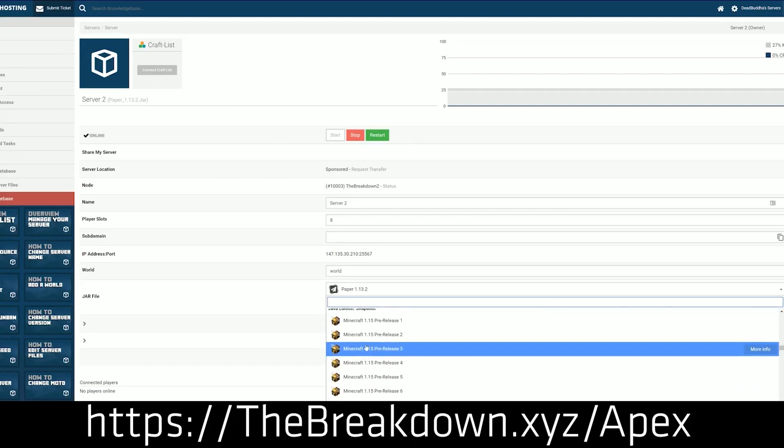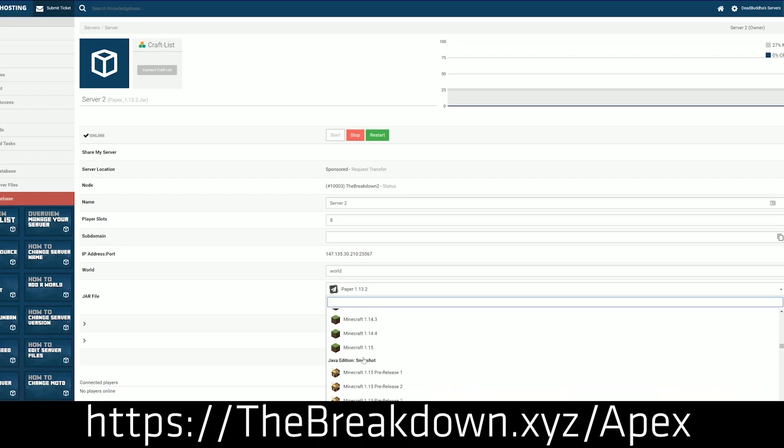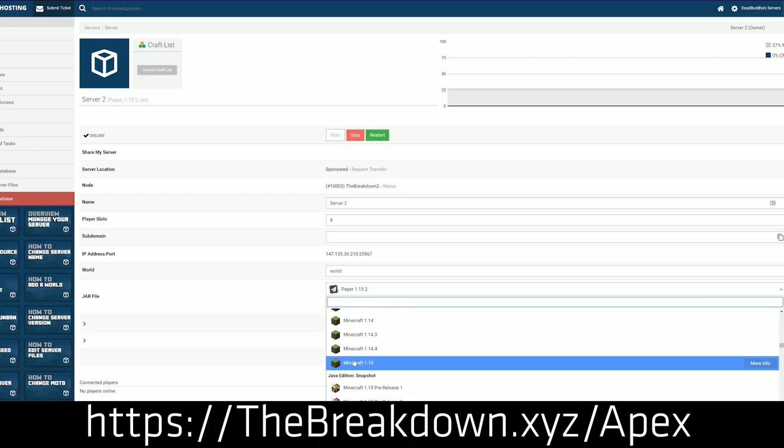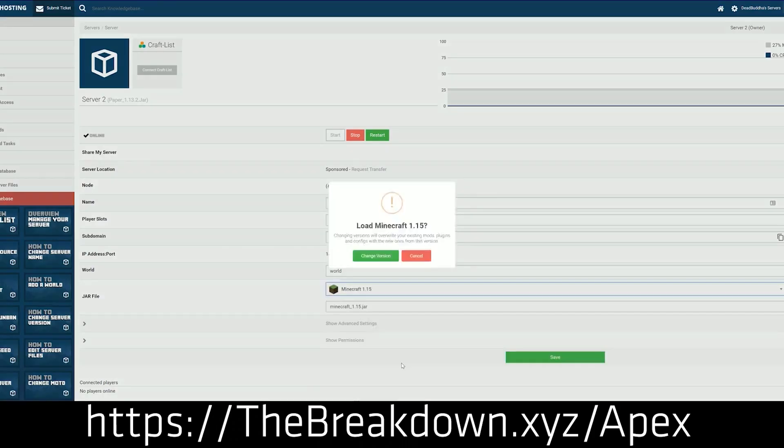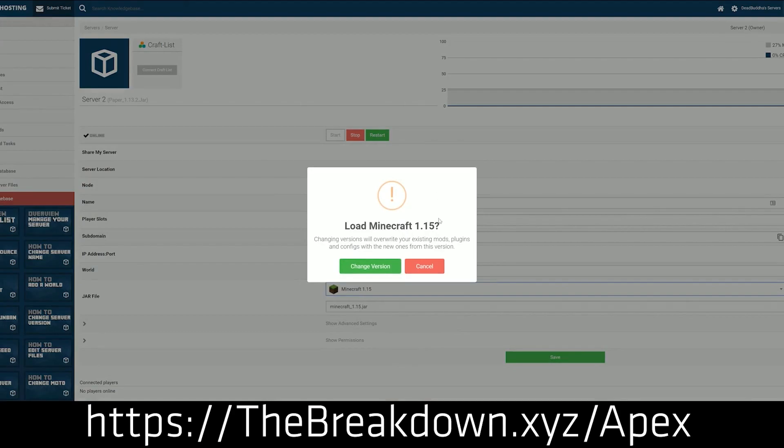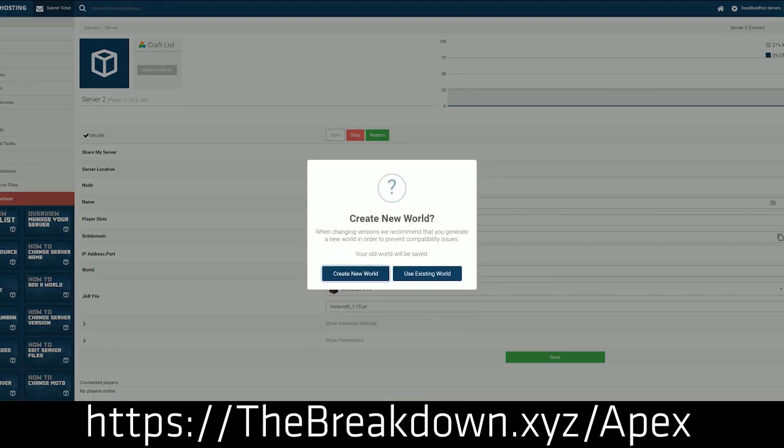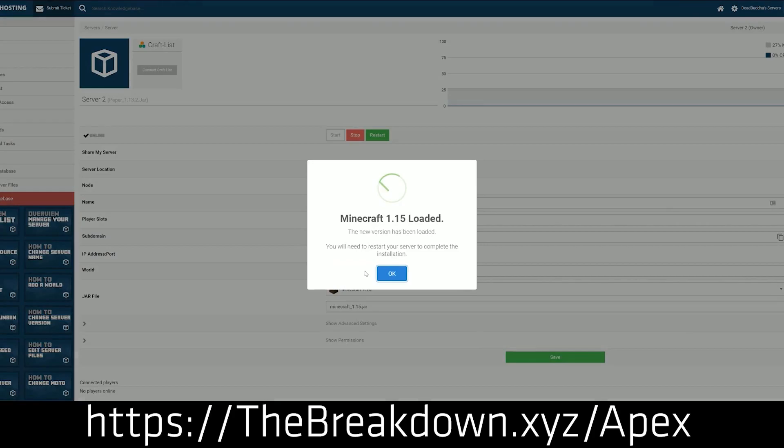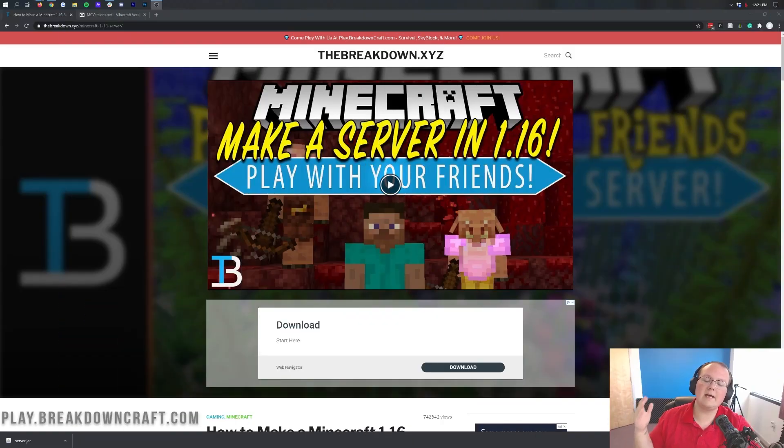We have looked around for years at Minecraft Hosts. We've been in this industry for years and Apex comes to the top time and time again as the best server host. So you can check out Apex at the first link down below, thebreakdown.xyz/apex to get your own Minecraft server quickly and easily. Nonetheless, let's go ahead and jump right on into this.